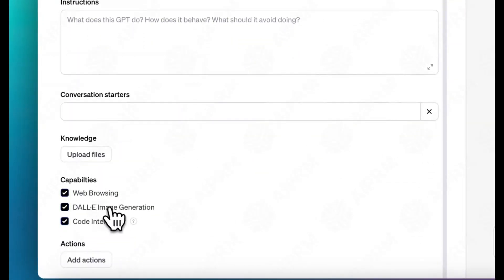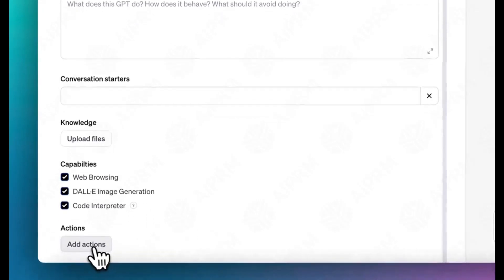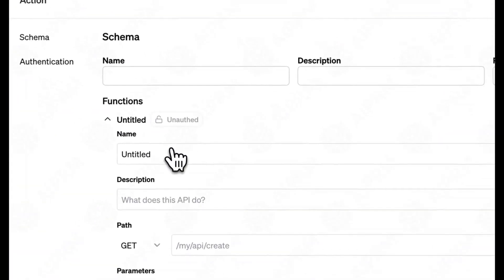On the Create tab, there are options to choose a default language, tone, and writing style for the bot.